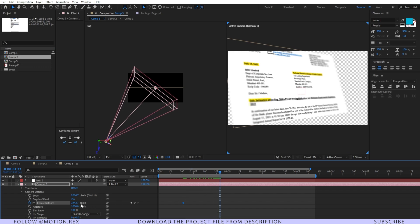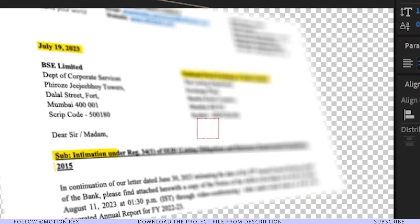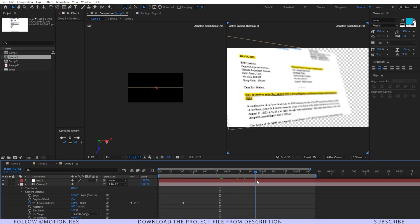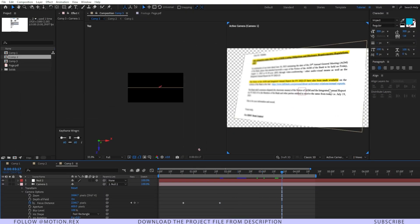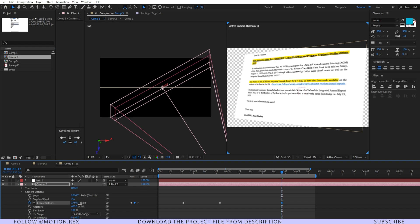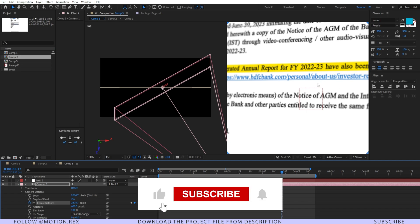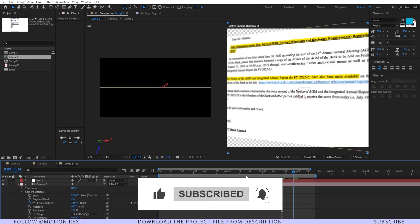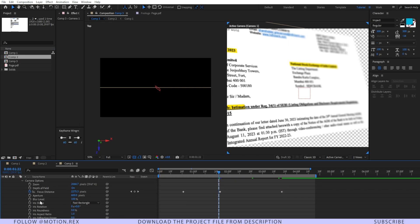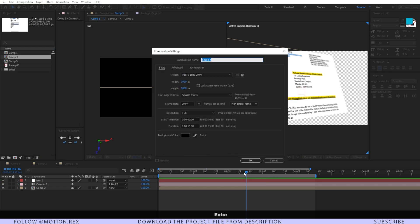Change the Focus Distance again by dragging it so it focuses on the next part. Go a few more frames forward and move the focus to the next area, making sure the composition is in focus. Match it properly so each section is sharp at the right time. After that, change the iris shape from Fast Rectangle to Hexagon.